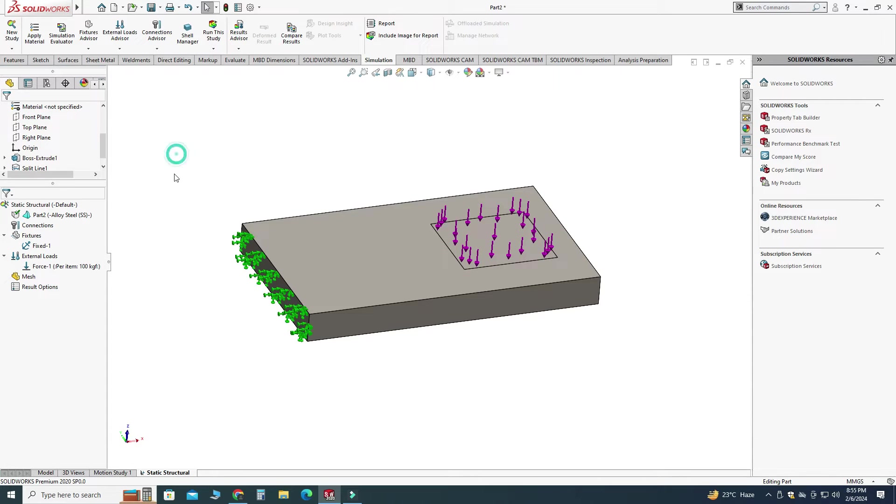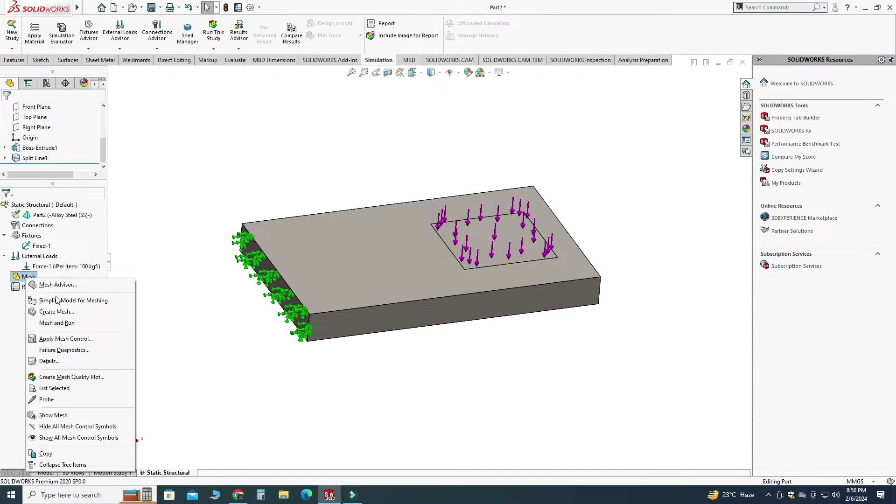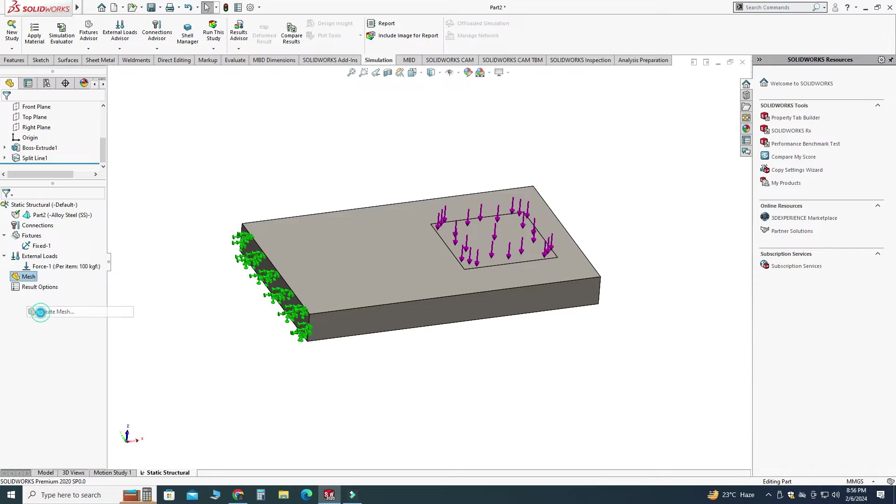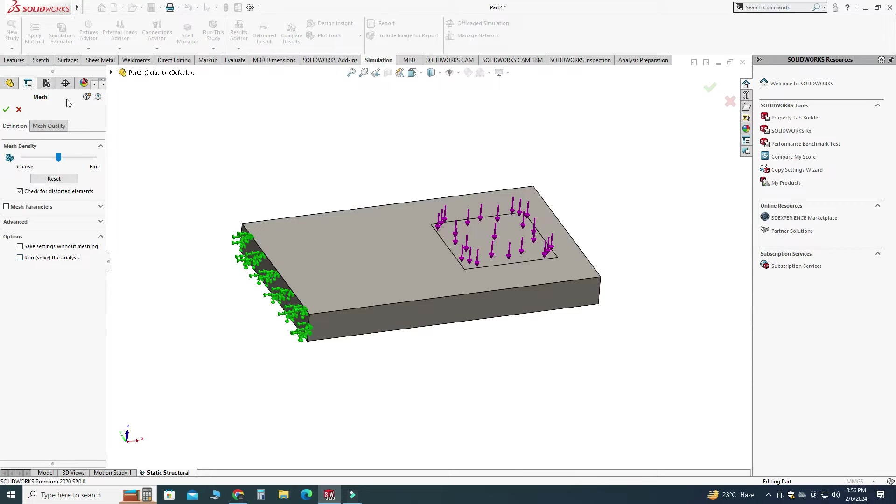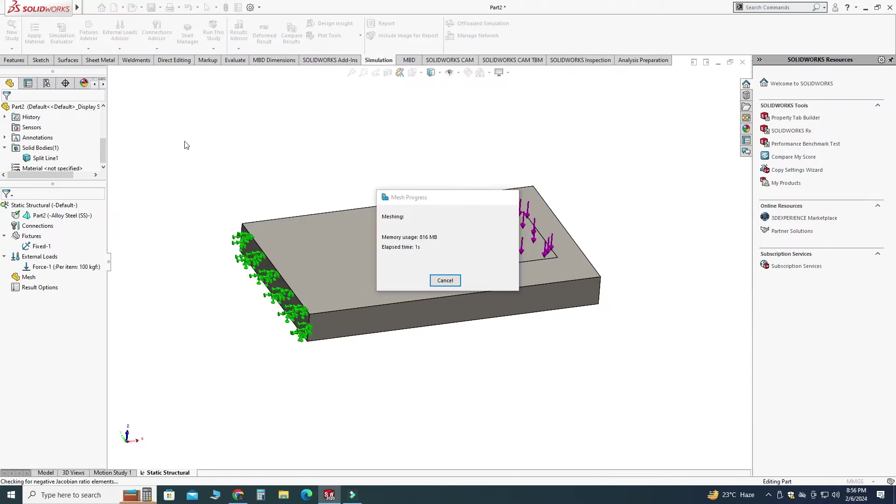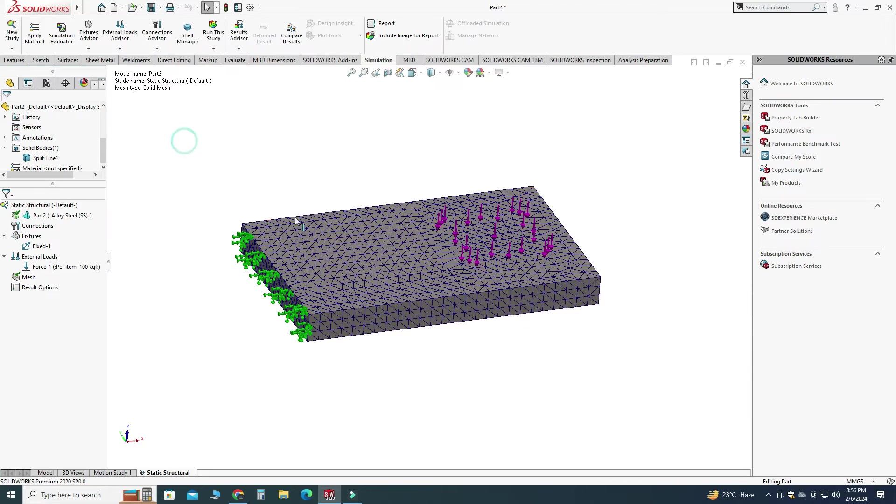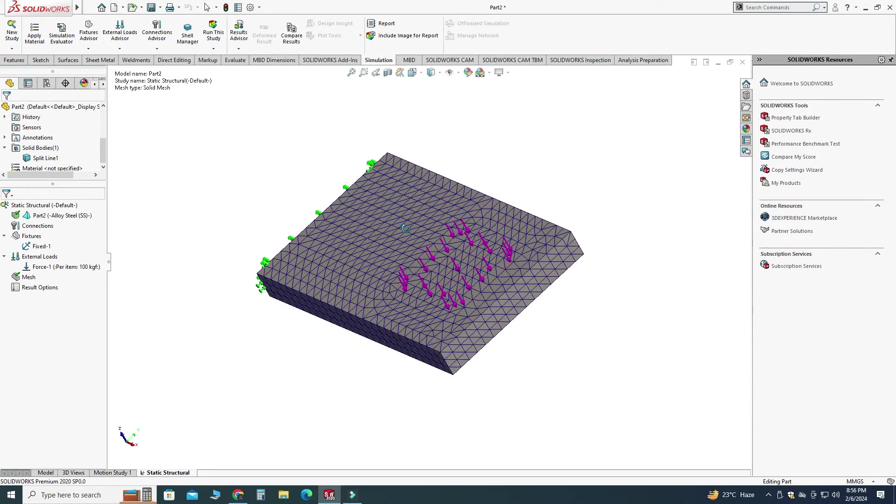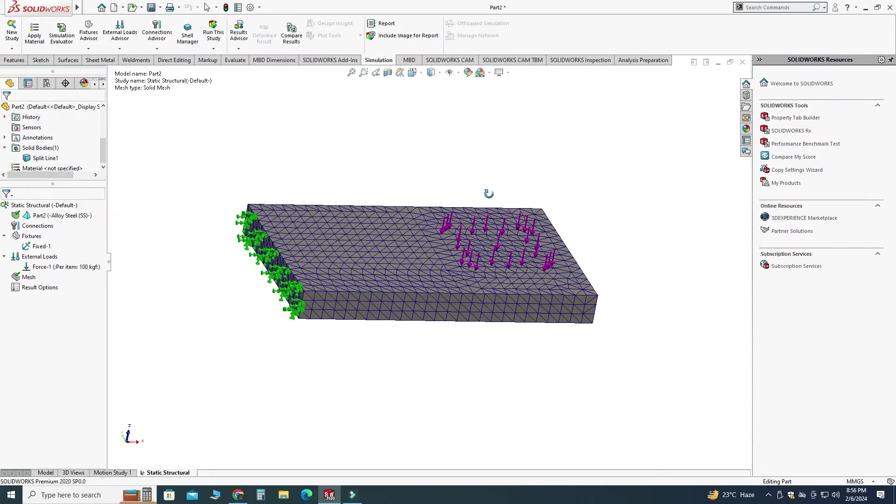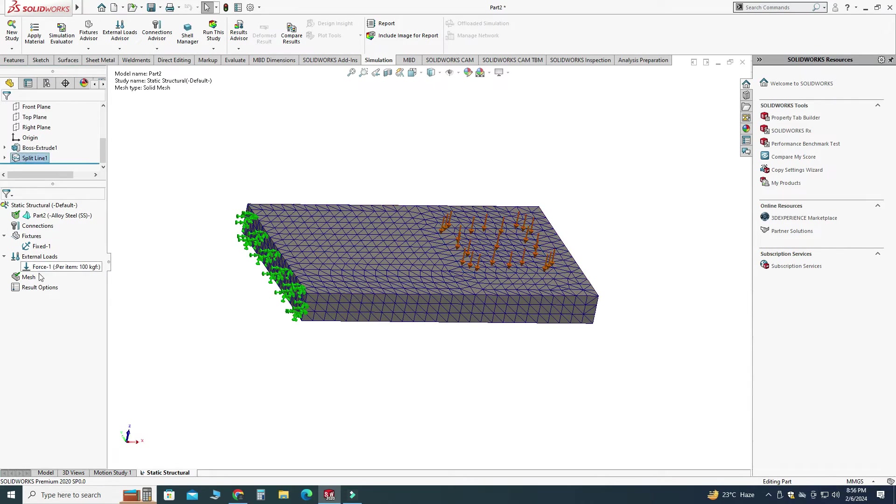And now we will mesh this model, right click and select this one create mesh. We will leave all these settings as it is and now you can see that meshes are generated.